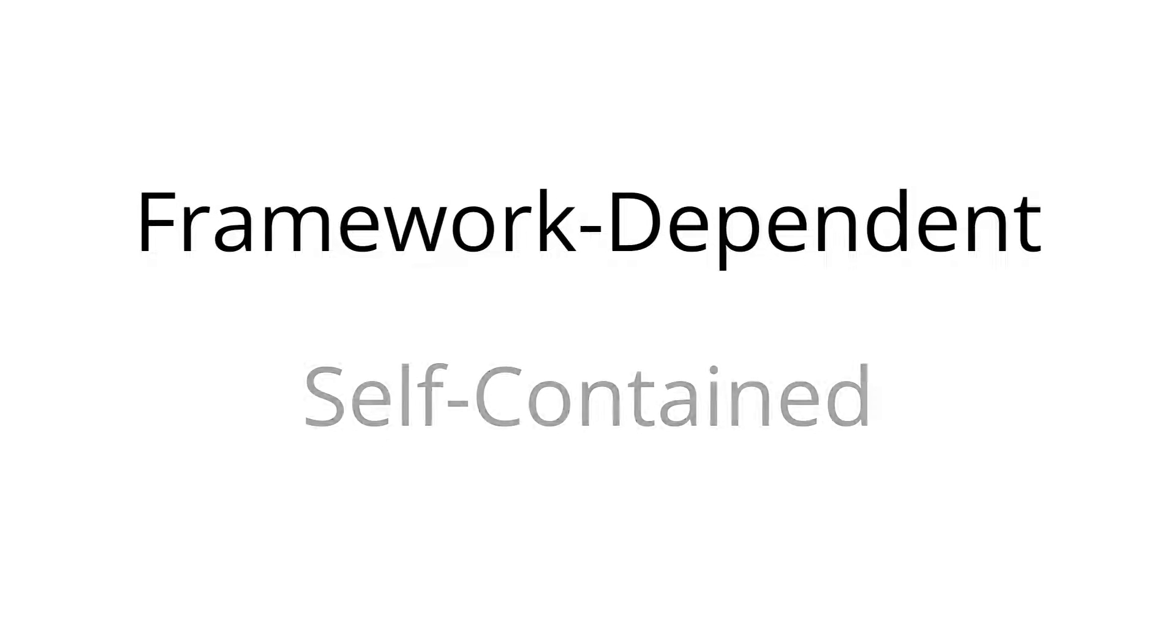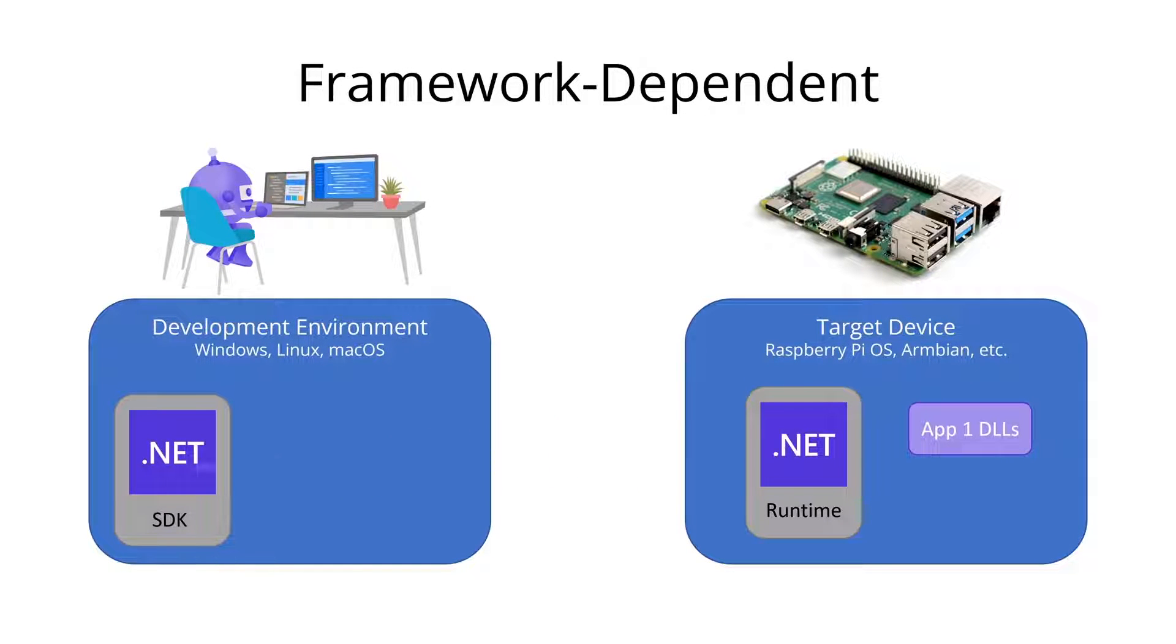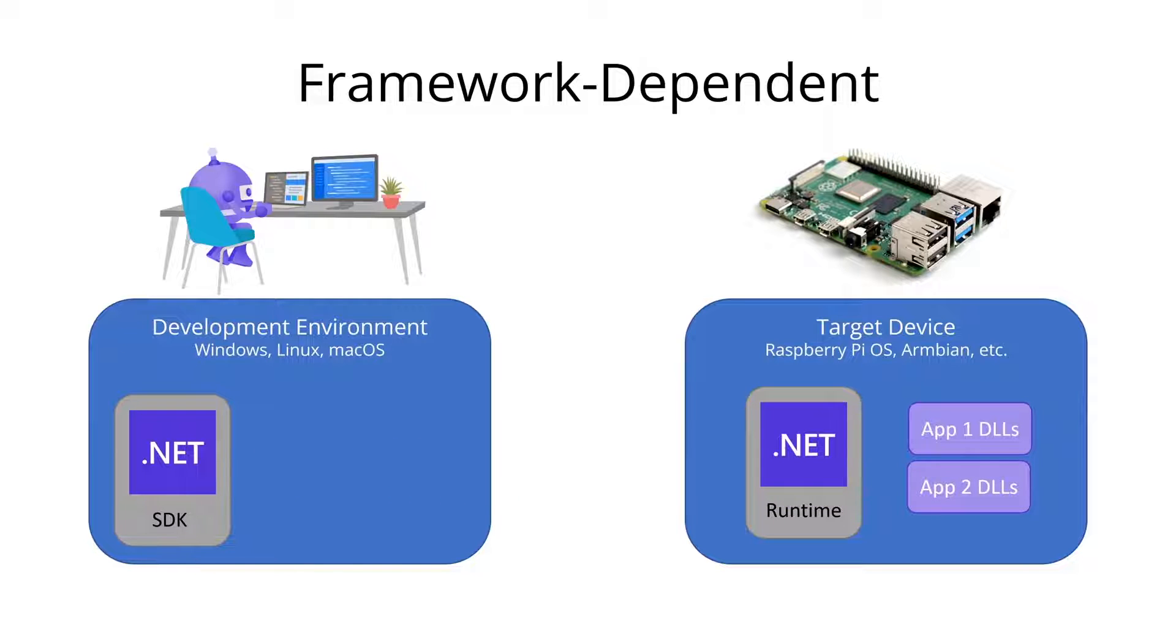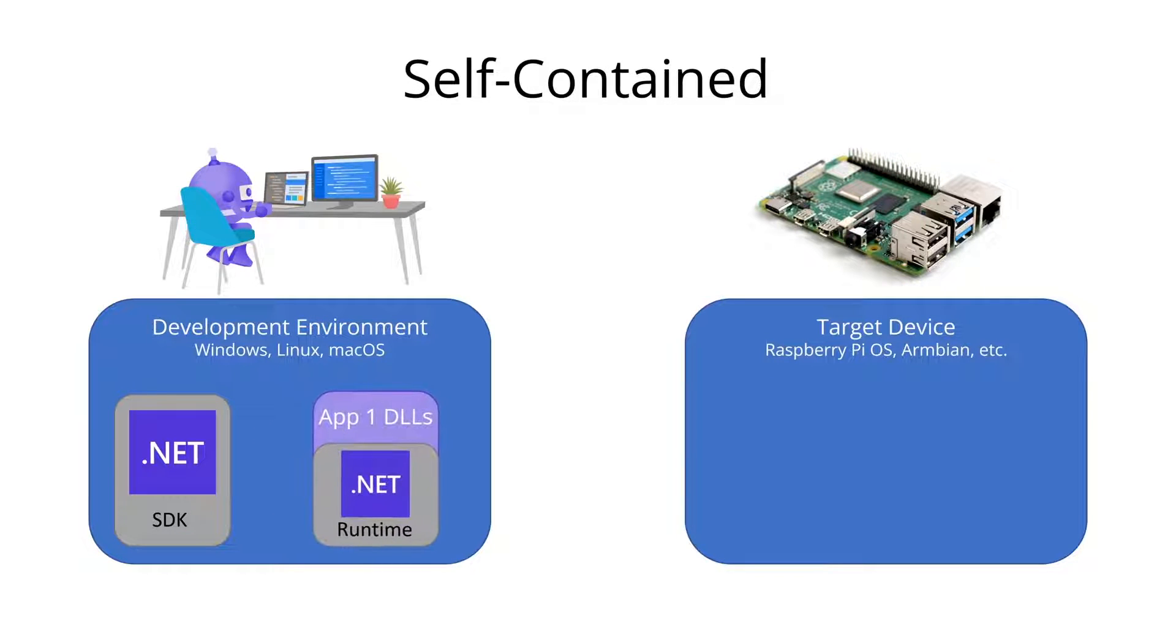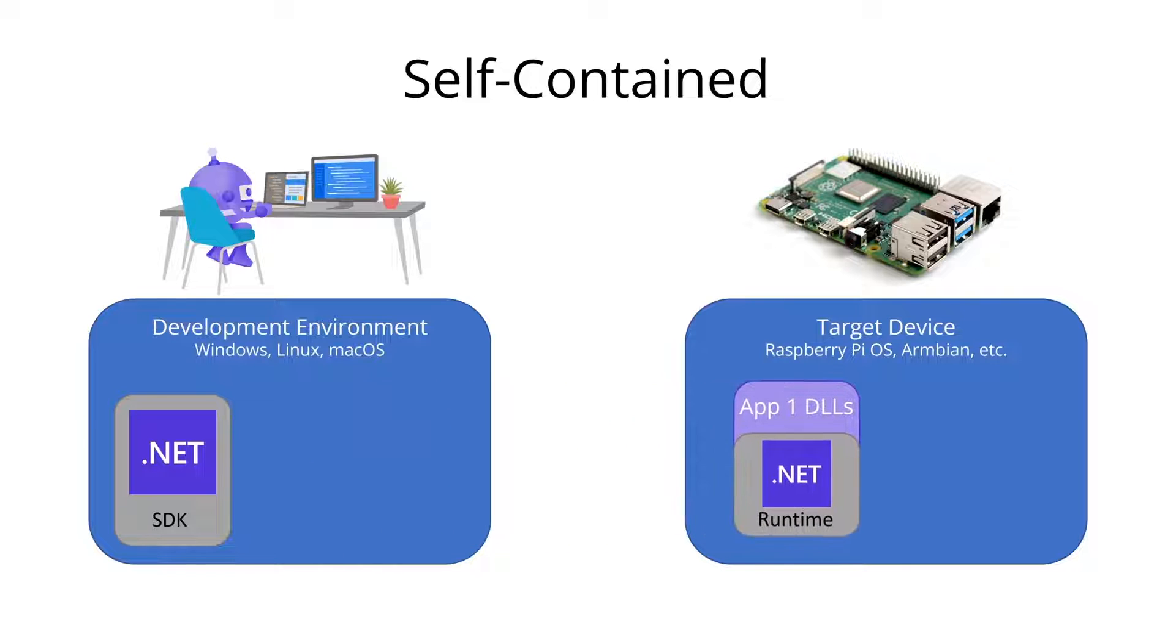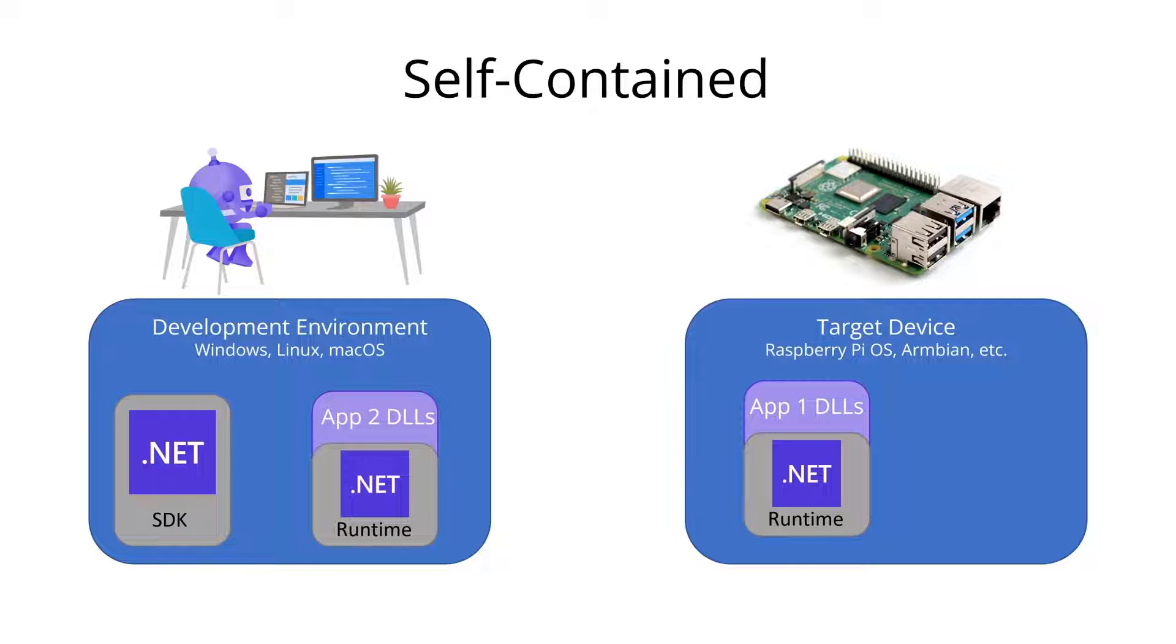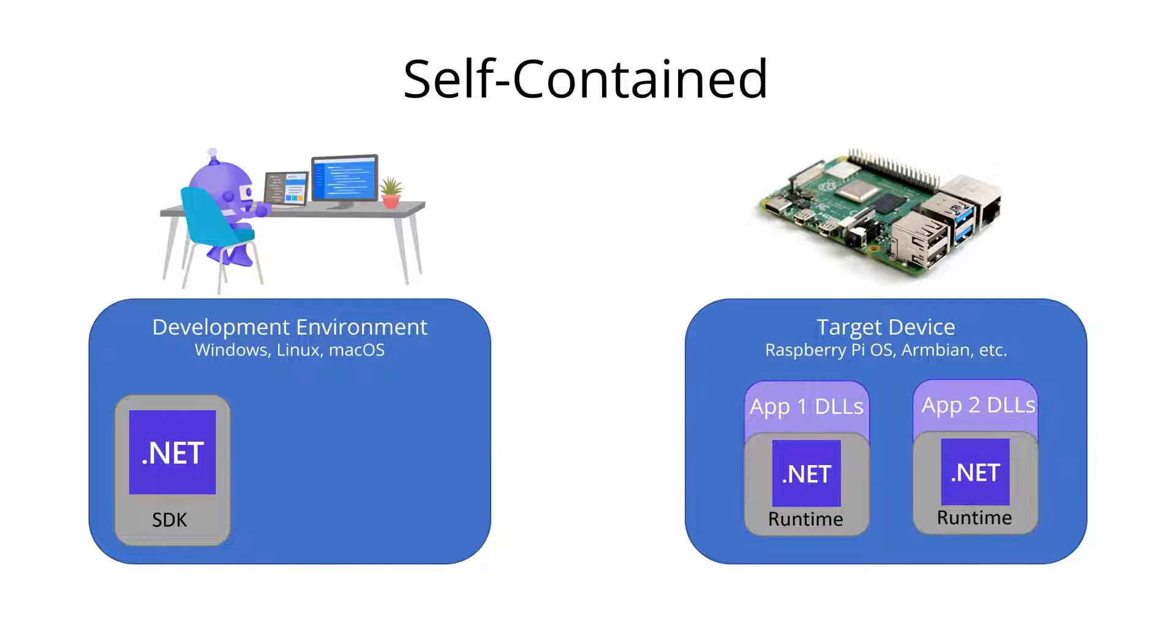Now that we've seen the app running, let's see how to deploy it to the device. There are two ways to package your app for deployment: framework-dependent and self-contained. Framework-dependent deployment creates a version of your app that uses the .NET runtime that's installed on the target device. Self-contained deployment creates a version of your app that includes the .NET runtime so it can run without any dependencies on the target device. Framework-dependent deployment is smaller, but self-contained deployment is more portable. For these videos, we'll use self-contained deployment so we don't have to worry about installing the .NET runtime on the device.